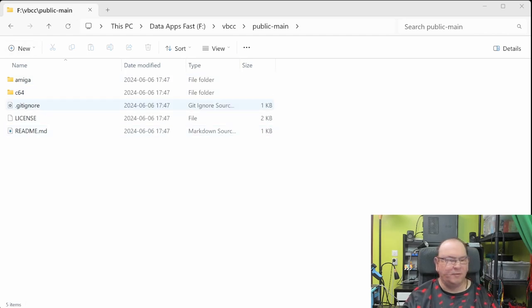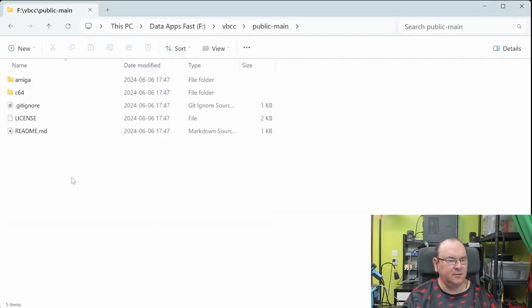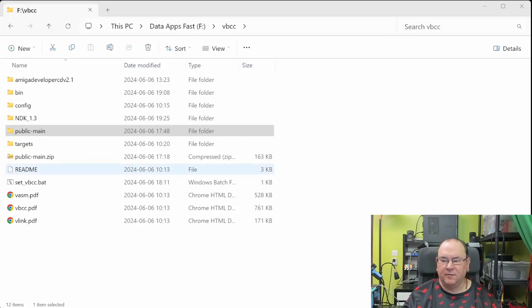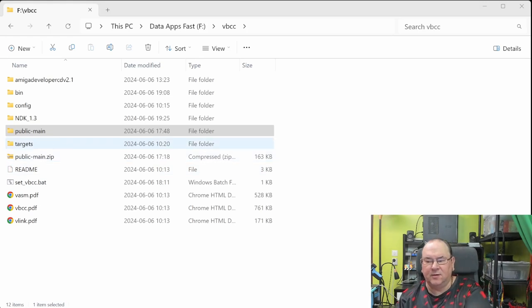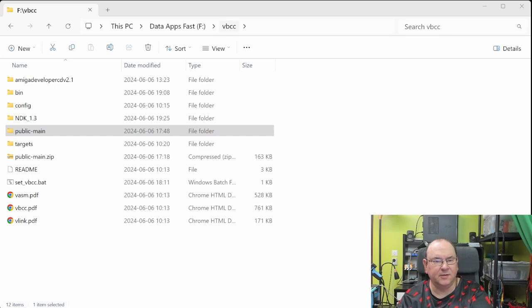Now you get the structure here. Also I noticed that when I downloaded it, you get public, when you extract you get public main, and then you get another public main, and then you get the structure. So I removed the extra level. Just as a comment, I'm going to use the Amiga Emulator to run these examples. So I mapped the Amiga Emulator on one of the disks directly to this VBCC directory.